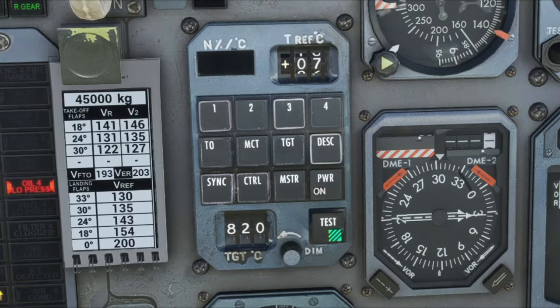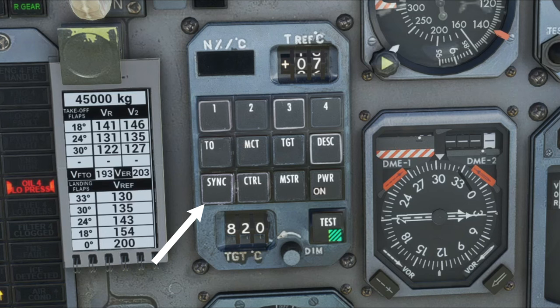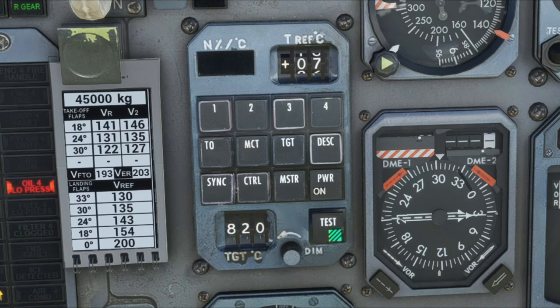The last row down, starting over here on the left, we have the Sync button, and this is going to allow us to sync all of our engines together. To the right of that, we have the Control button, and this is also going to be used in conjunction with the Sync - this is where we're going to be able to set whether we're going to be using the N1 or N2 percentage.